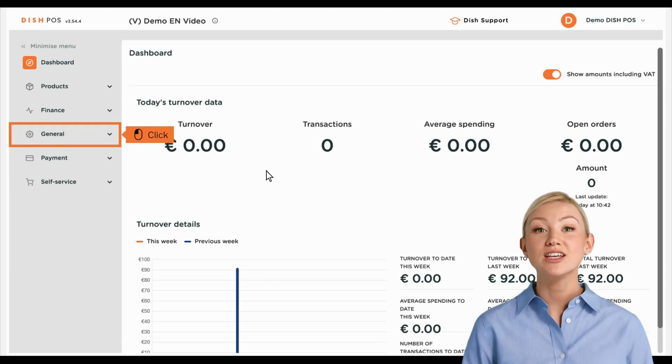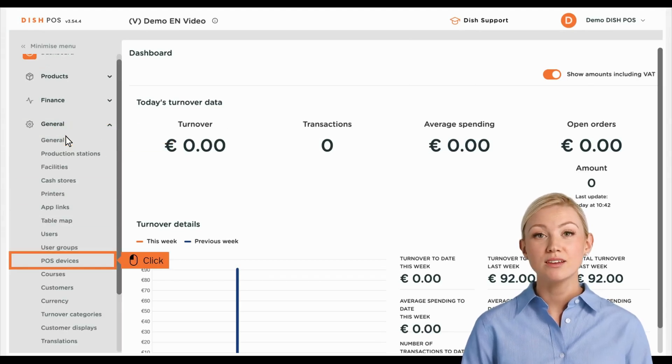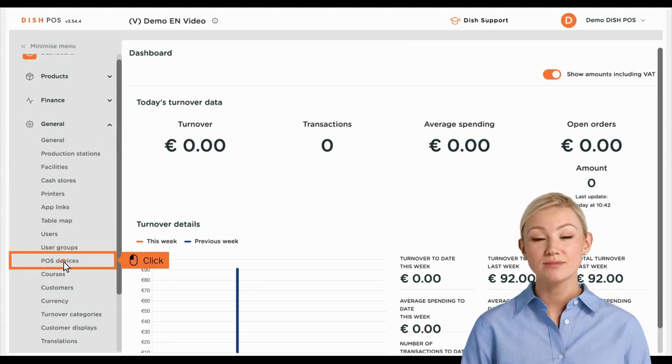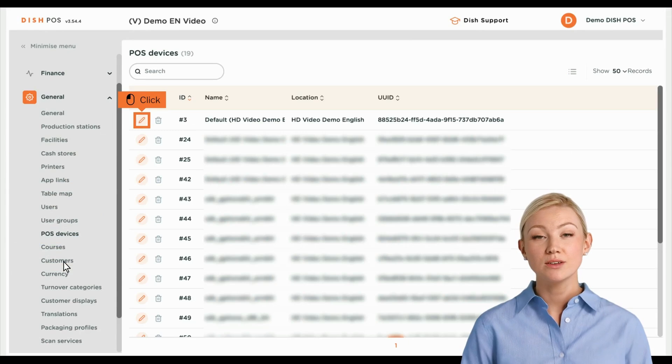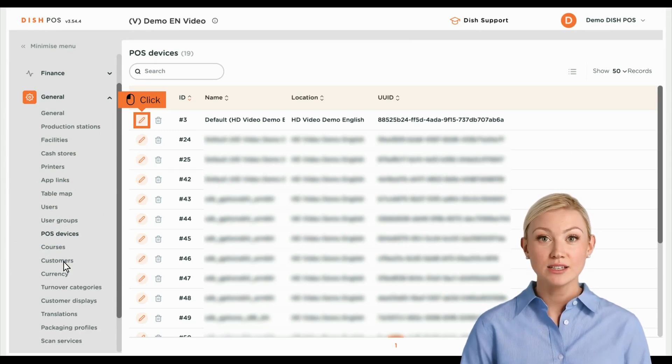First, click on General, then go to POS Devices. You are now at the overview of your POS devices.